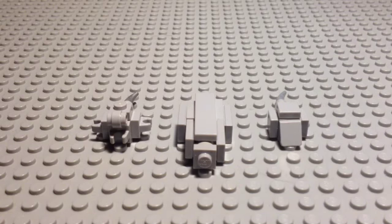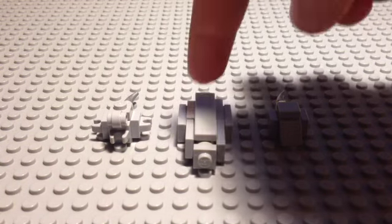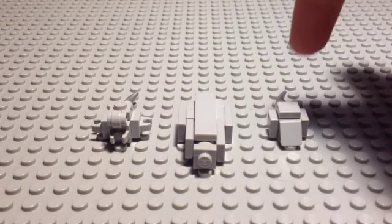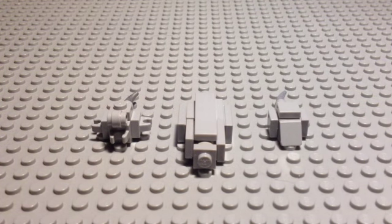Hey guys, this is my tutorial on how to build a LEGO Cybermat from Doctor Who. I'm including all three designs from the 60s, 70s, and 2010s. So here we go.